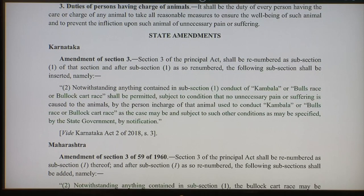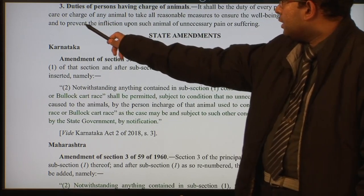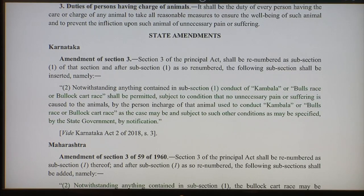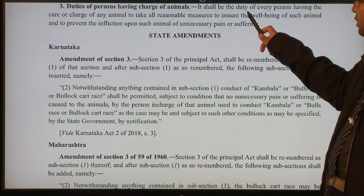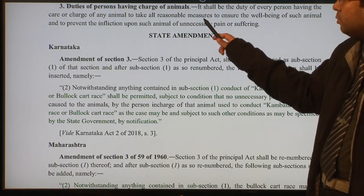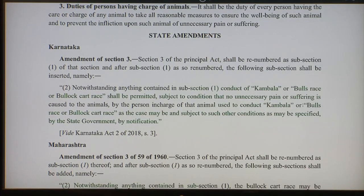Section 3 says duties of person having charge of animals. It shall be the duty of every person having the care or charge of any animal to take all reasonable measures to ensure the well-being of such animal and to prevent the infliction upon such animal of unnecessary pain or suffering. The violation of this duty becomes a wrong. The measures required are reasonable — your measures cannot be unreasonable.